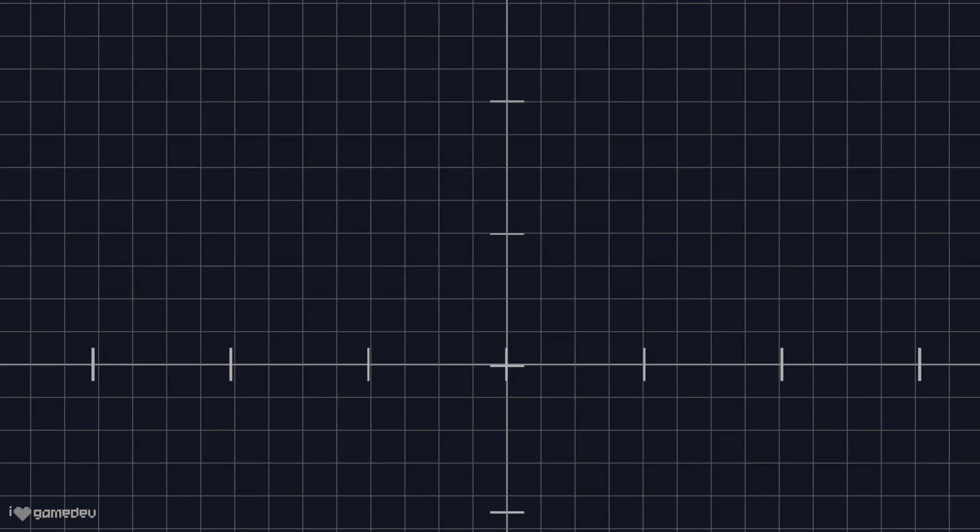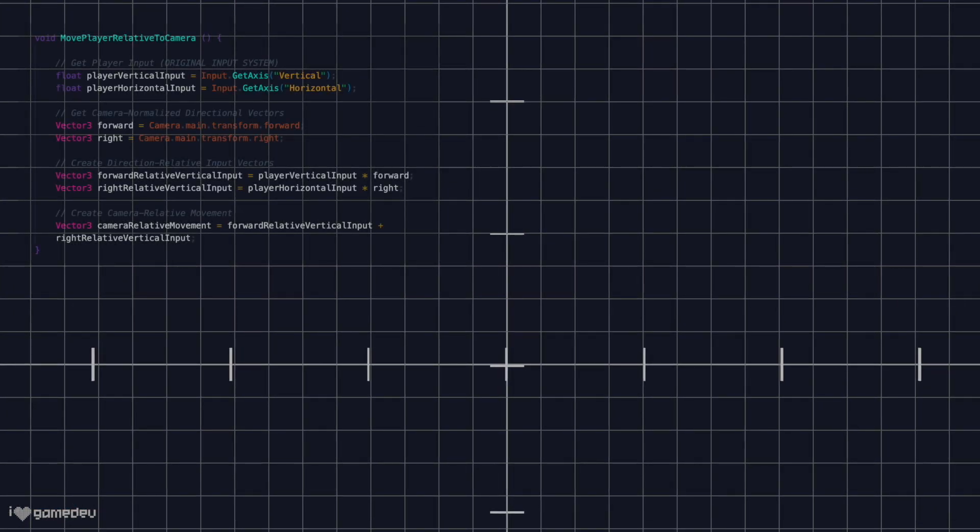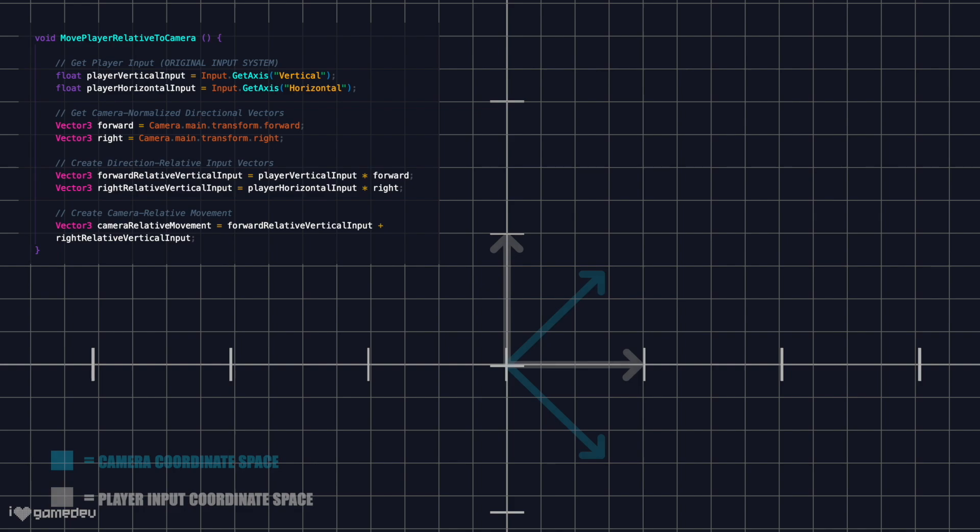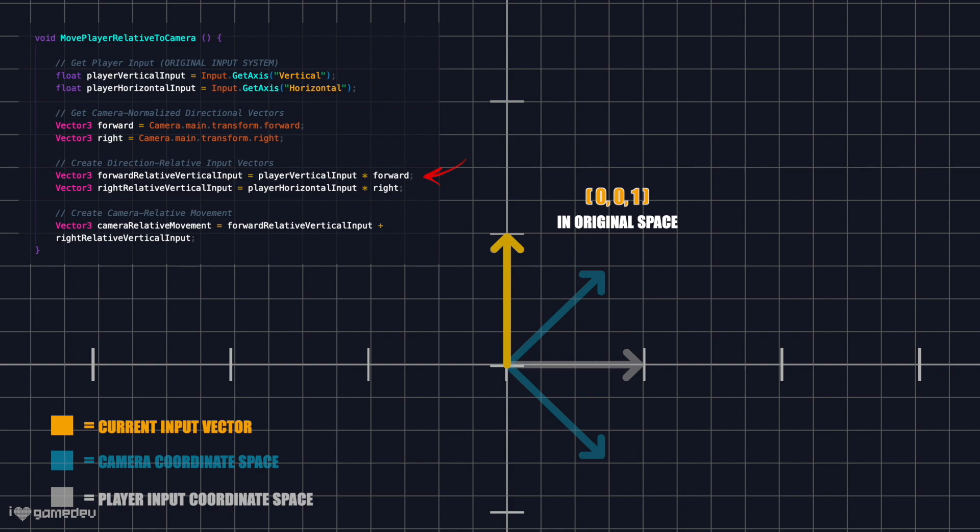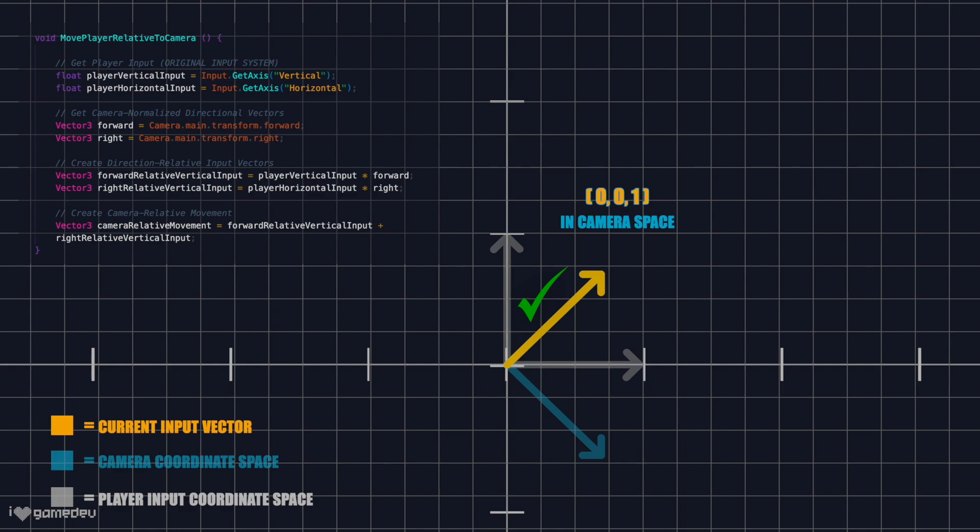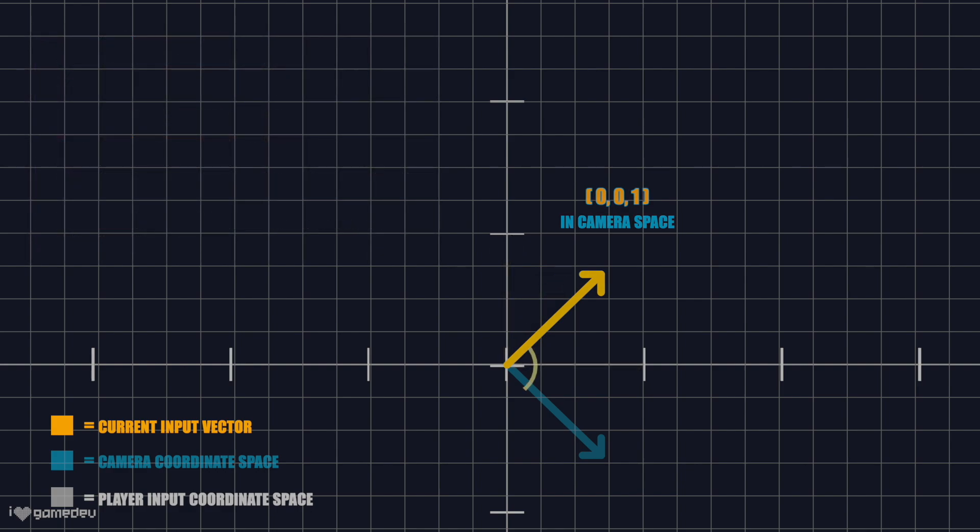Looking back at our original code, we can understand that by multiplying the vertical input value by the camera's forward vector and the horizontal input value by the camera's right vector and add these products together, we successfully rotate the original player input movement vector. This result now retains the same angle relative to the camera's coordinate space.